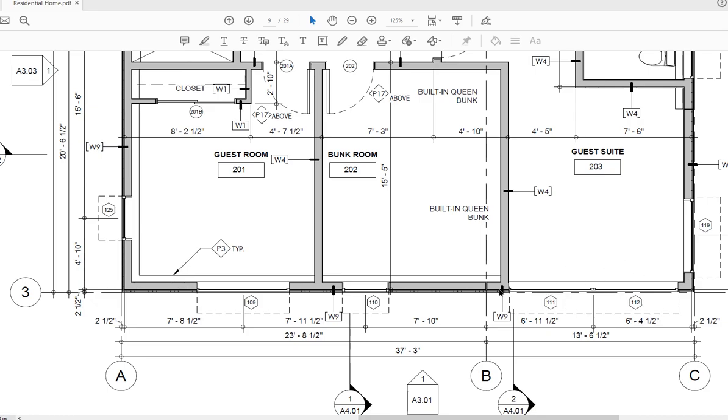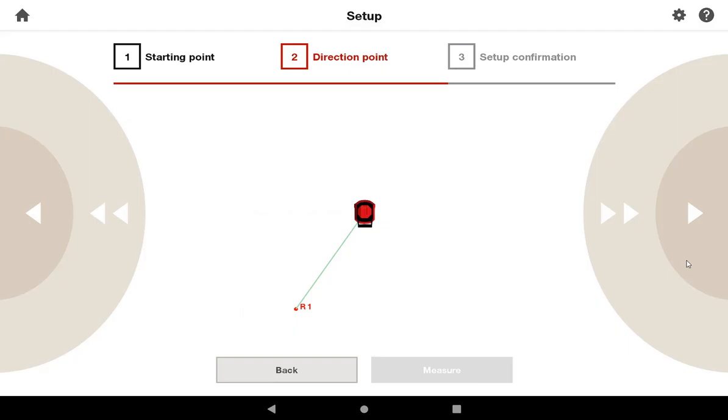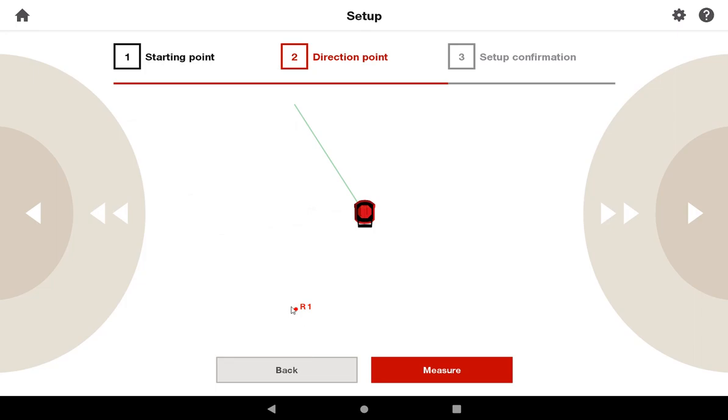It doesn't necessarily matter where on this line you measure the point as long as you make sure that you are on the line and giving the tool an accurate direction. Again, I'm going to use these arrows to turn the tool and the laser to my new target plate at the new location. Now that my laser has moved to the new location from my R1, I'm ready to press measure.